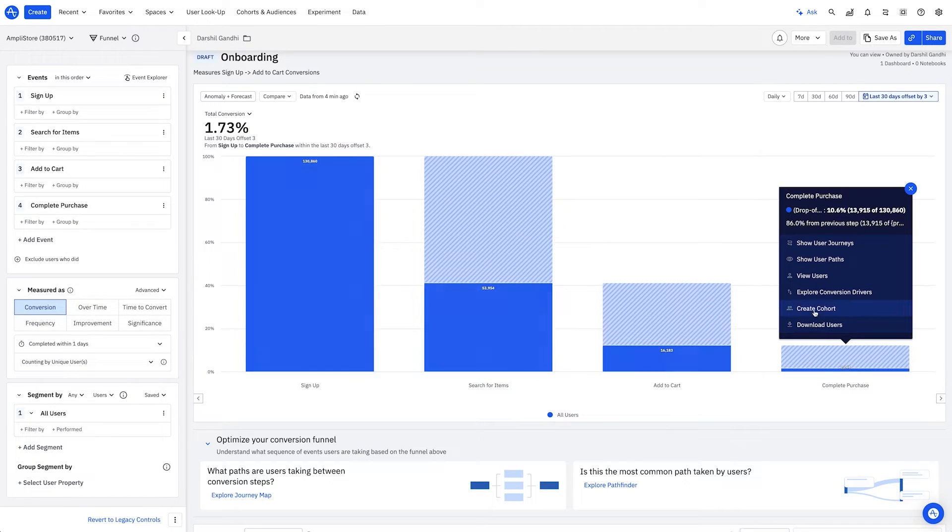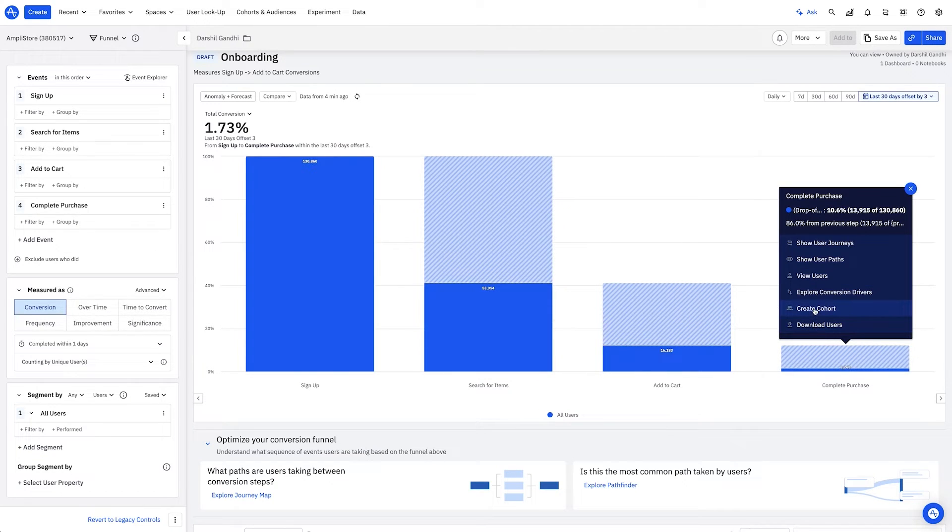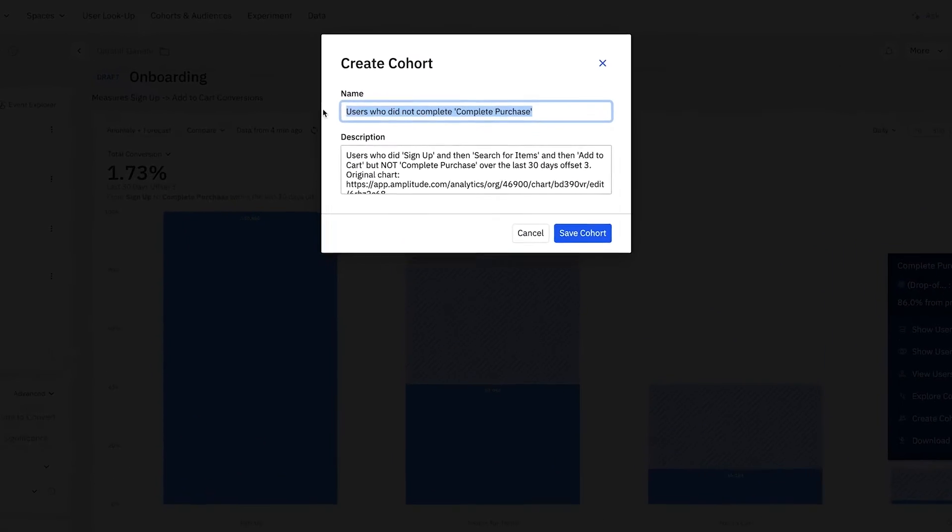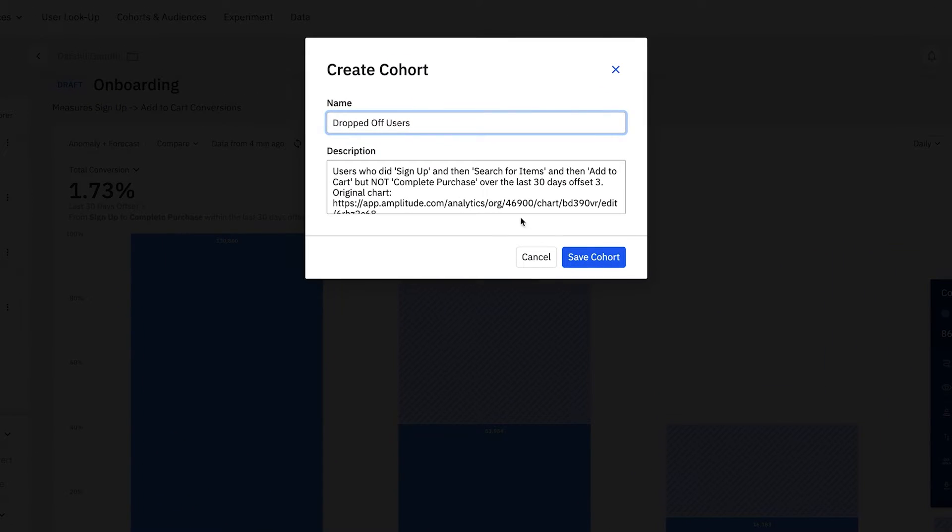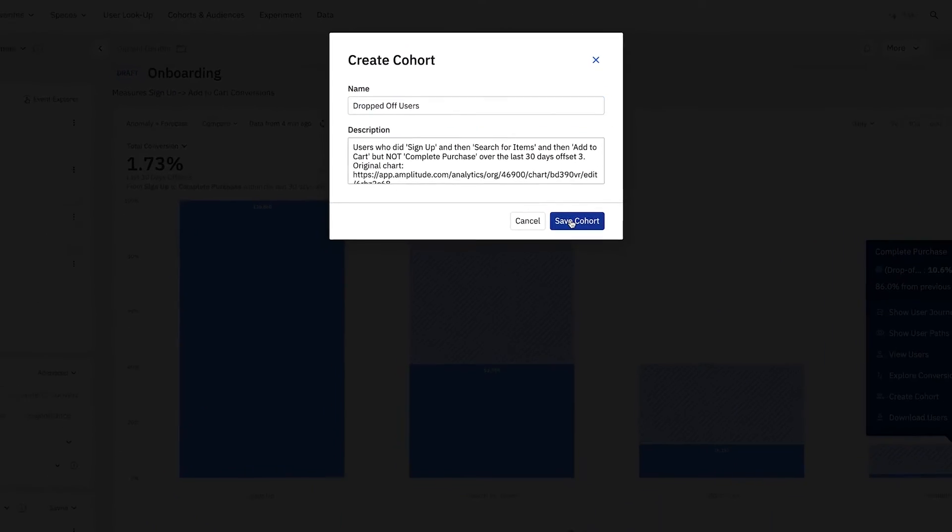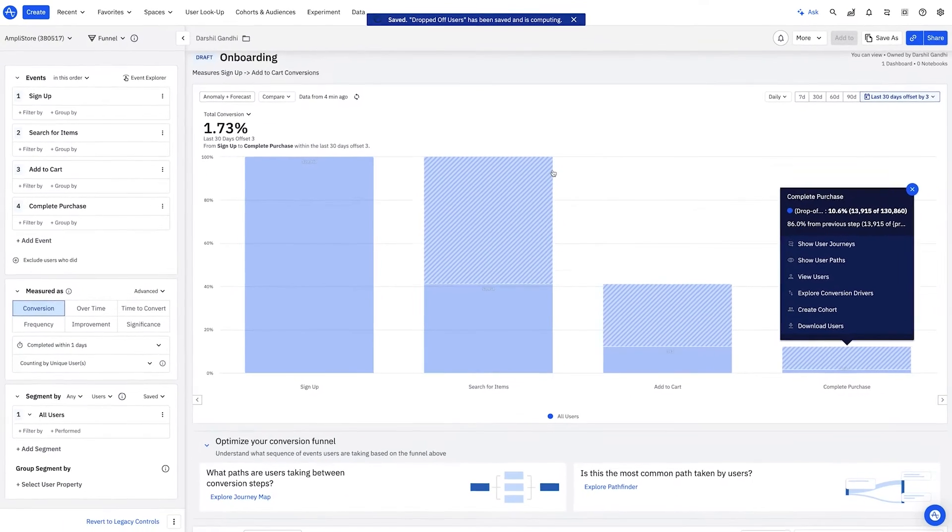Marketers observe a number of users who add items to their cart but don't purchase. I can easily segment these into an audience for targeting in campaigns.